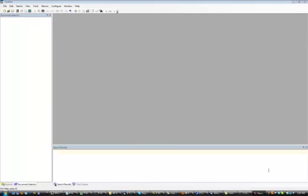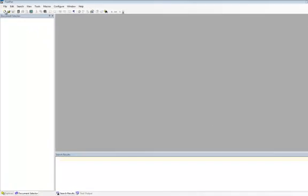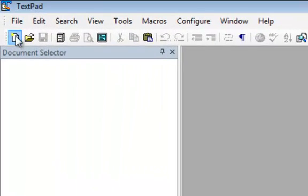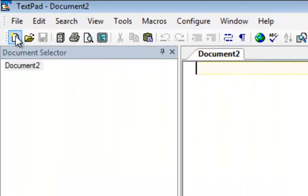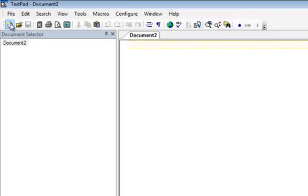Before we do that, you need to know that the Apache web server expects the PHP program to be in a particular location. So we'll first create an empty text file, which will be our PHP program, and save it before we add anything to it.